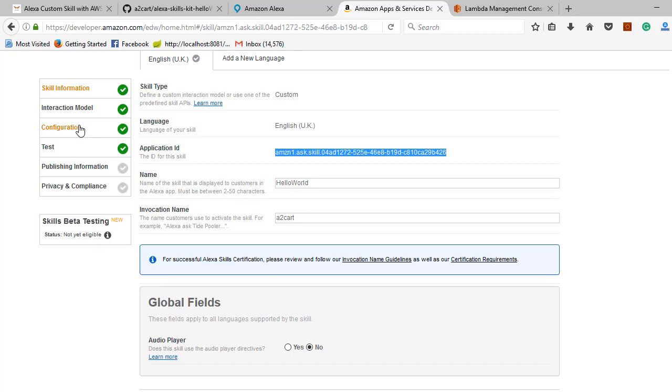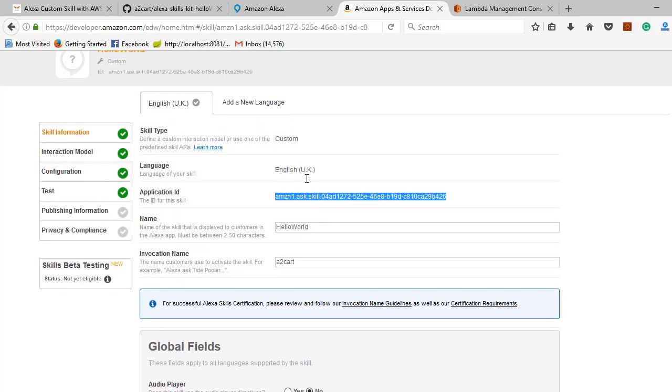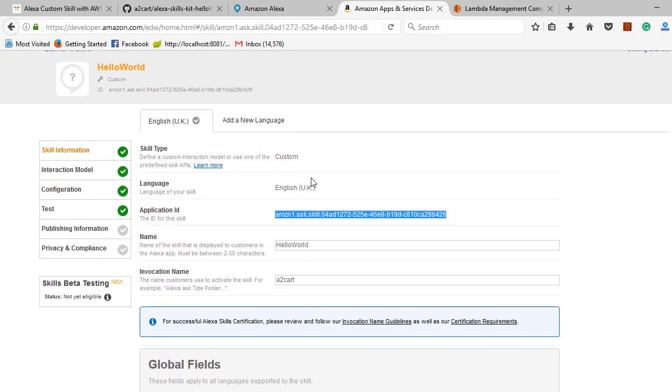Then in configurations, you have to enter the ARN number and choose the appropriate option.